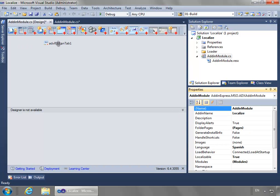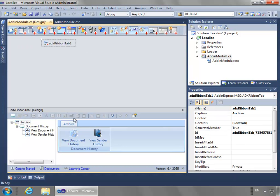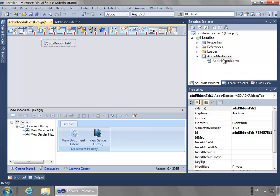Now I can begin to change the values. We see right now we have this Add-In Module resource file, which is containing all of the values for the default text.